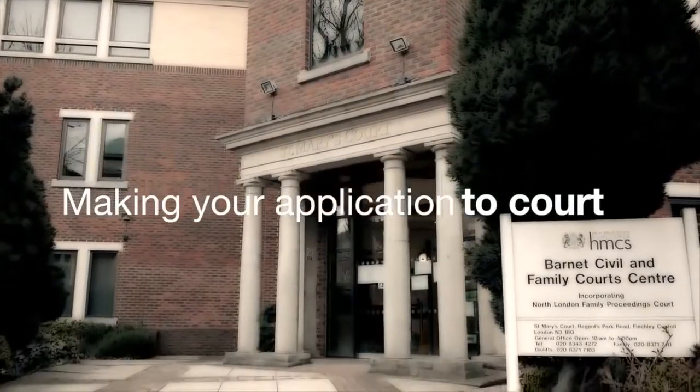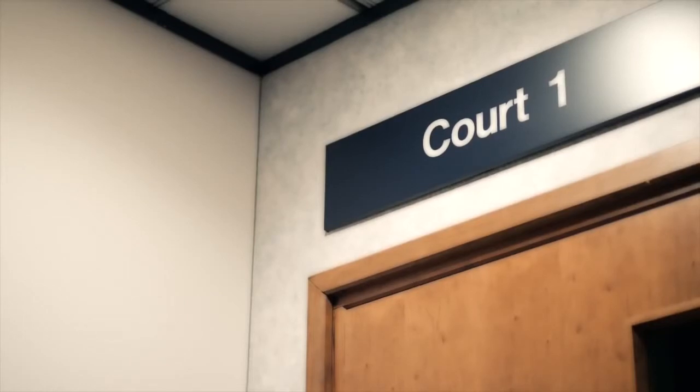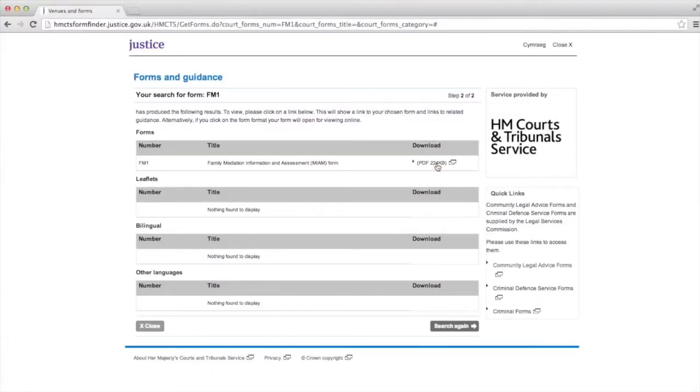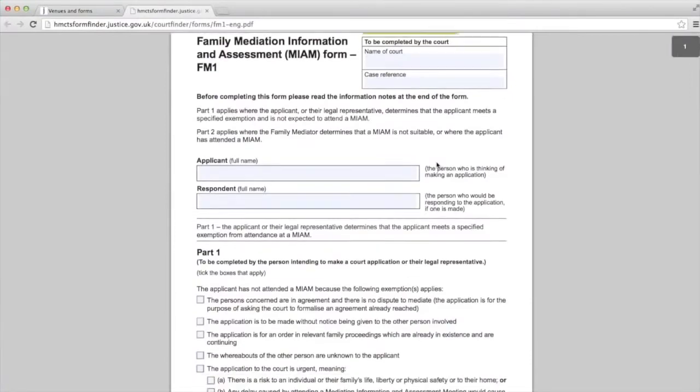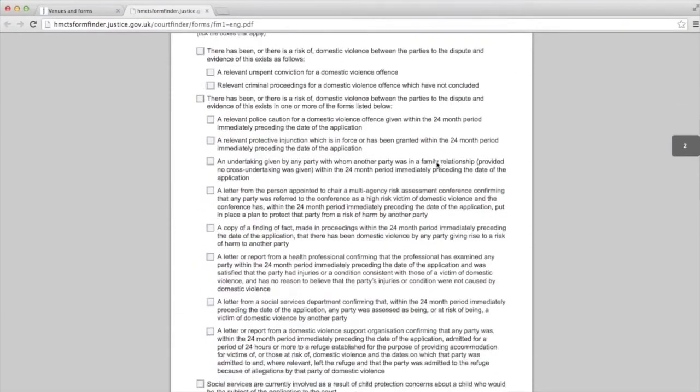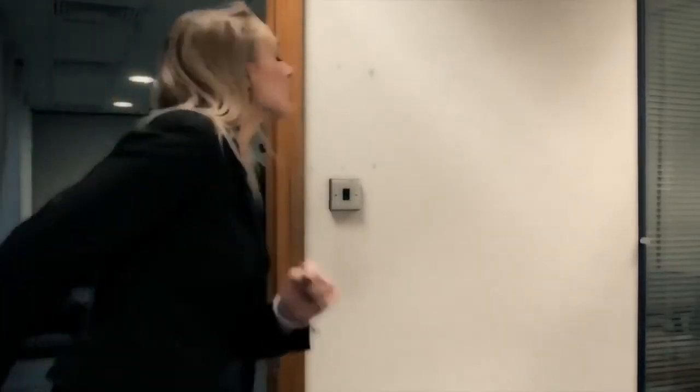Making your application to court. Going to court can be very stressful. Family mediation can be quicker, cheaper and easier for everyone. A mediator is a qualified person who is independent of the court and will not take sides. Before you put your application to the court, you will have to fill in and send a form called an FM1 form with your application, confirming your attendance at a mediation information assessment meeting, or confirming why you are exempt from attending.